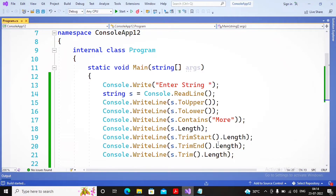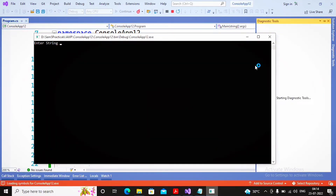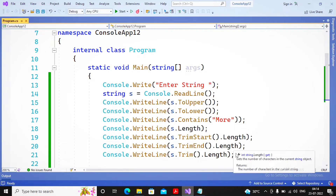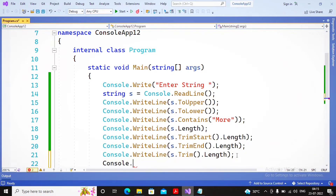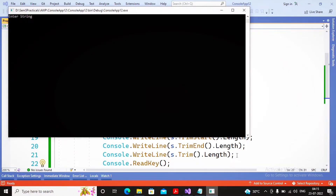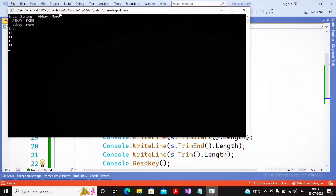I run the program. It also needs a keystroke wait, so I add `Console.ReadKey()`. Running the program and entering a string with blank spaces before it — for example, six spaces followed by 'Abhay More' — the output shows: 'ABHAY MORE' in uppercase, 'abhay more' in lowercase. `Contains('more')` returns true. The regular length is 13 with the blank spaces. With `TrimStart`, two blank spaces are removed, so the length is 11.